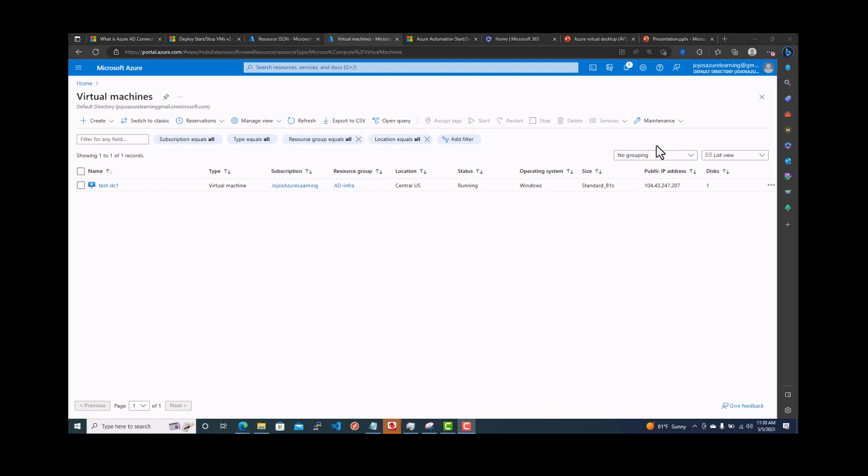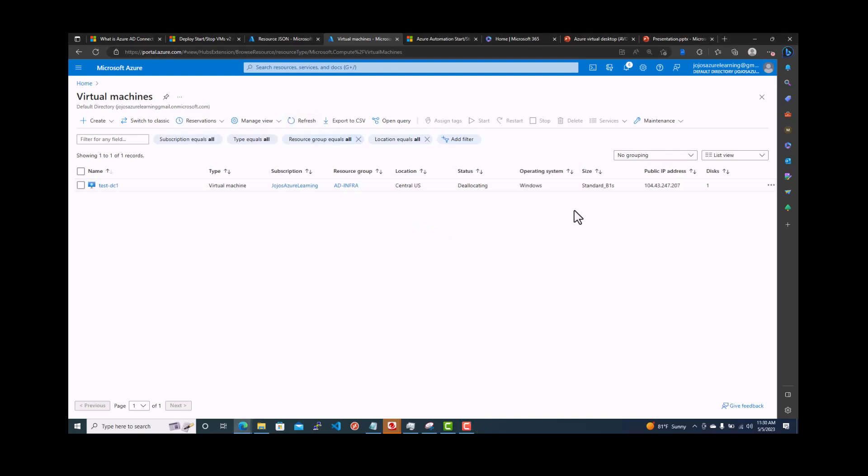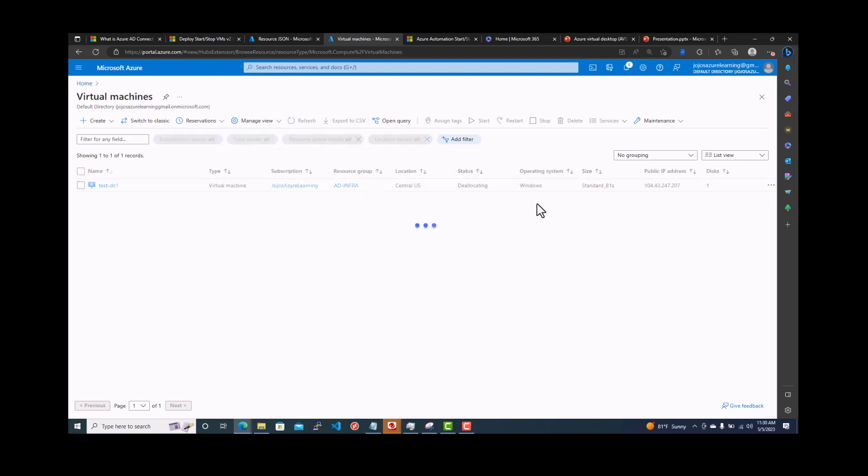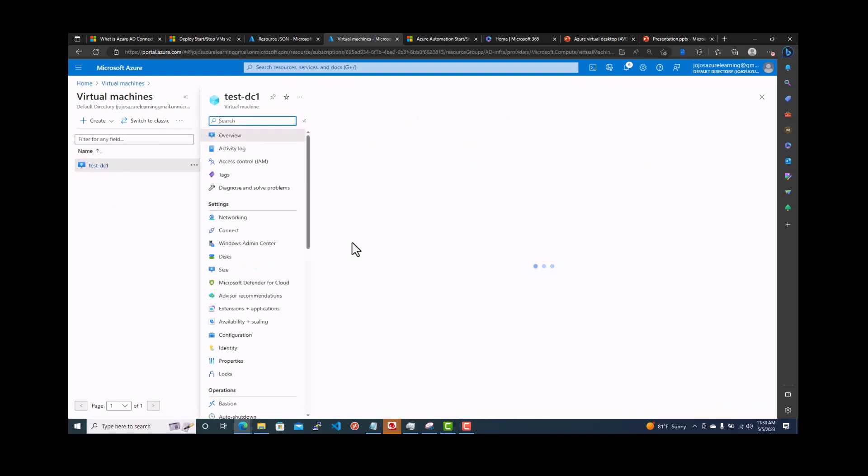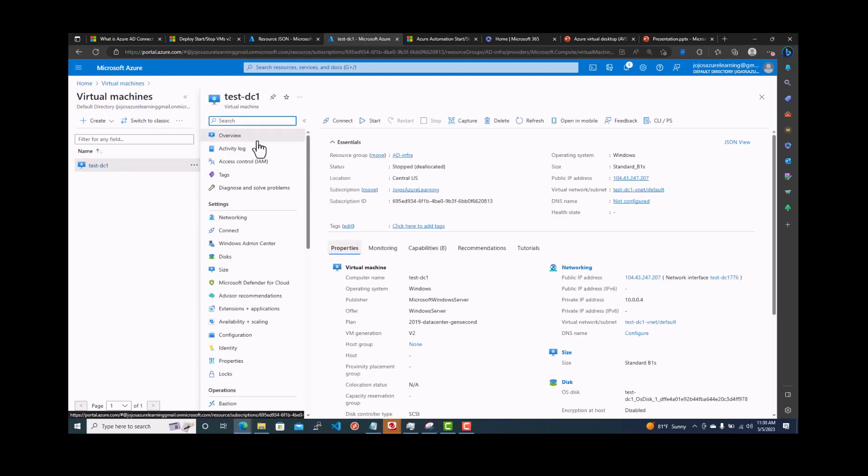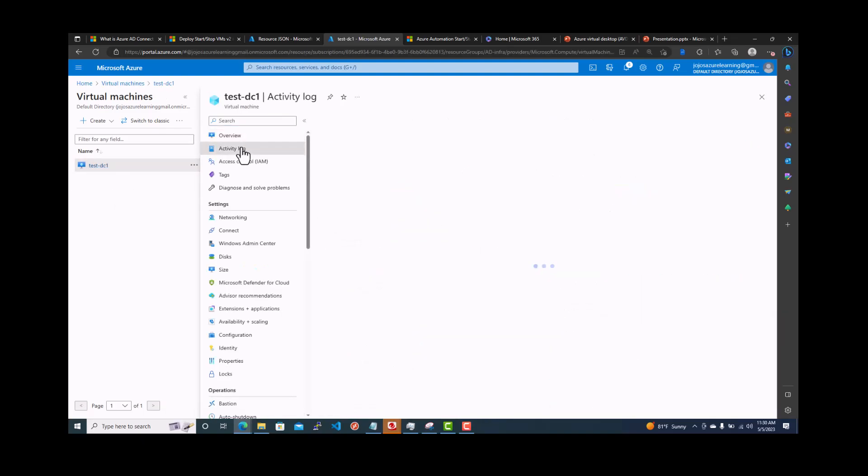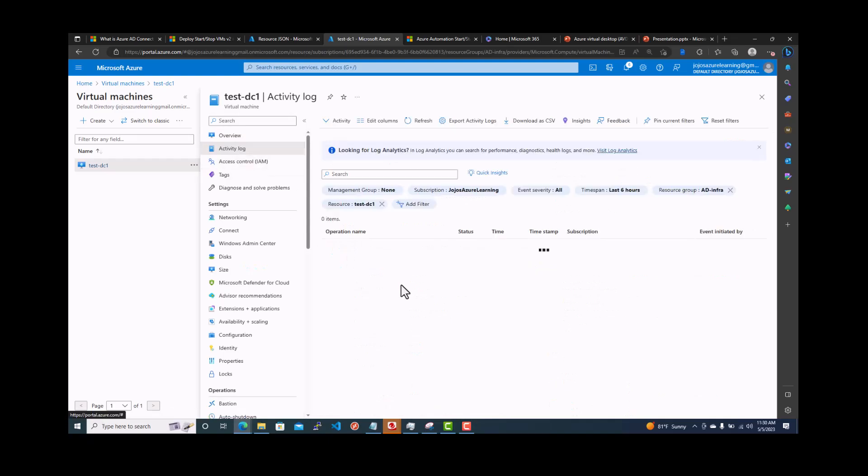It's 11:30. Let's see what's happening to this one. It's deallocating. So the status is changed to deallocating. So definitely that script, the automation is working. It's deallocating stopped. So it did its job. You can see, go back. Let's see activity log.